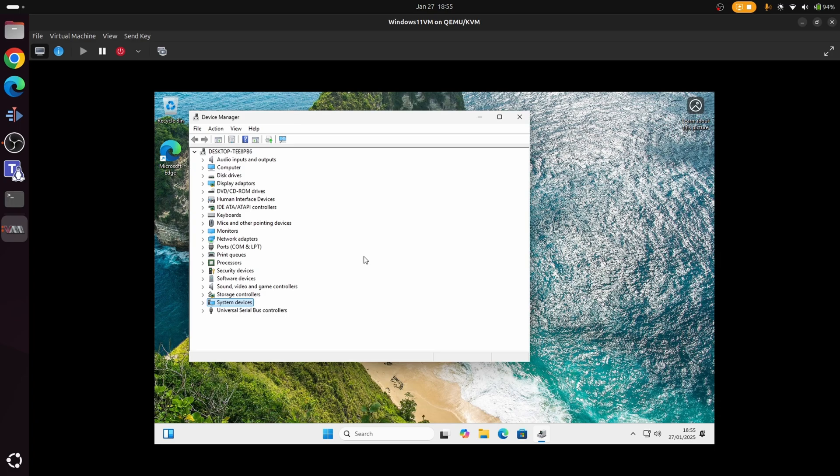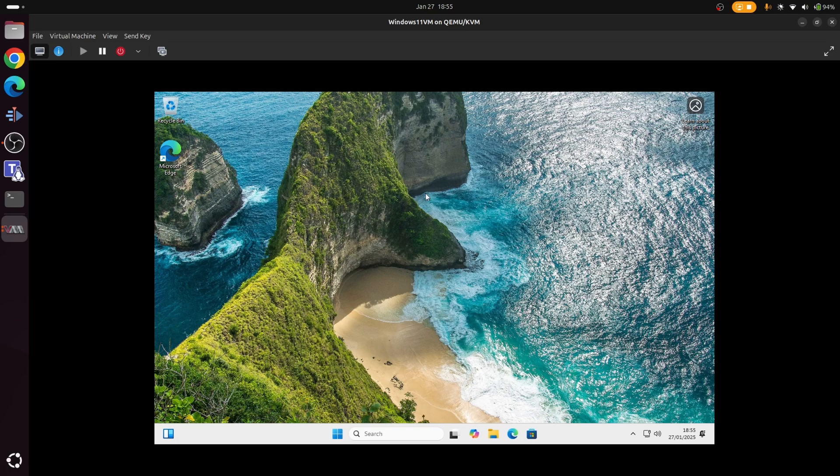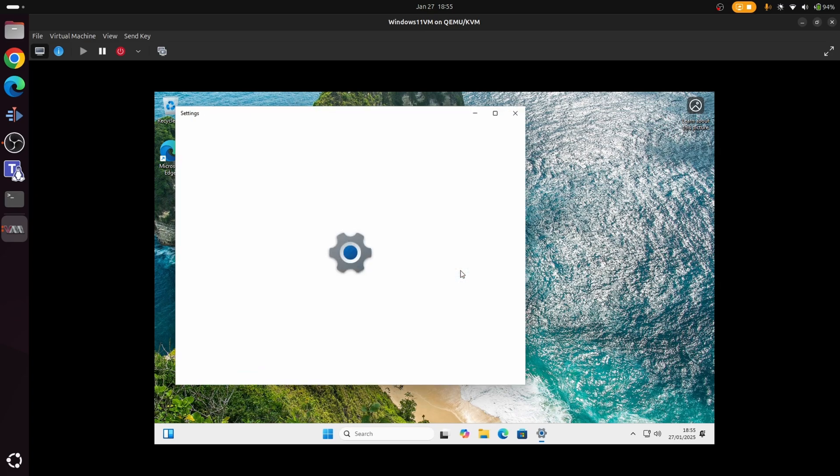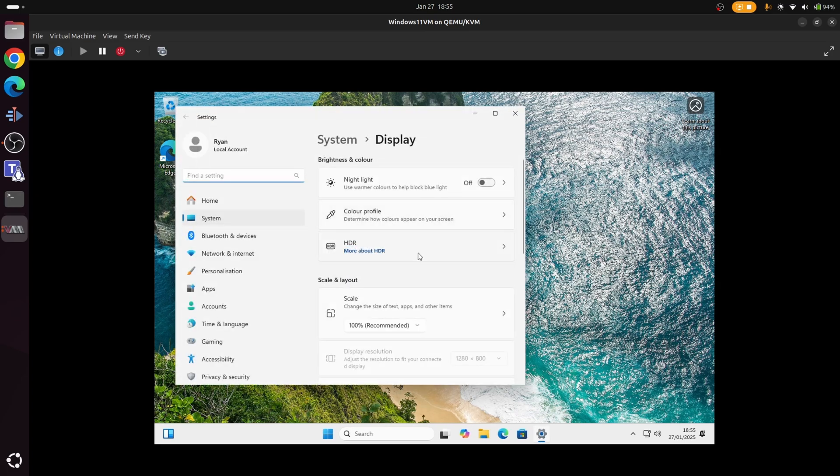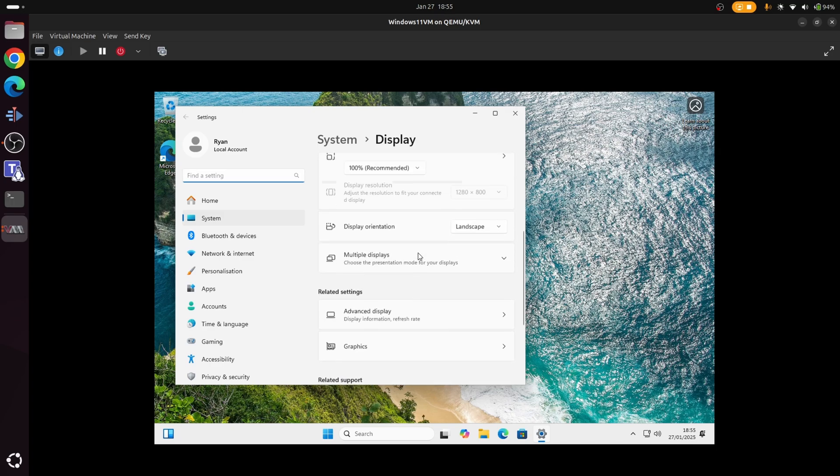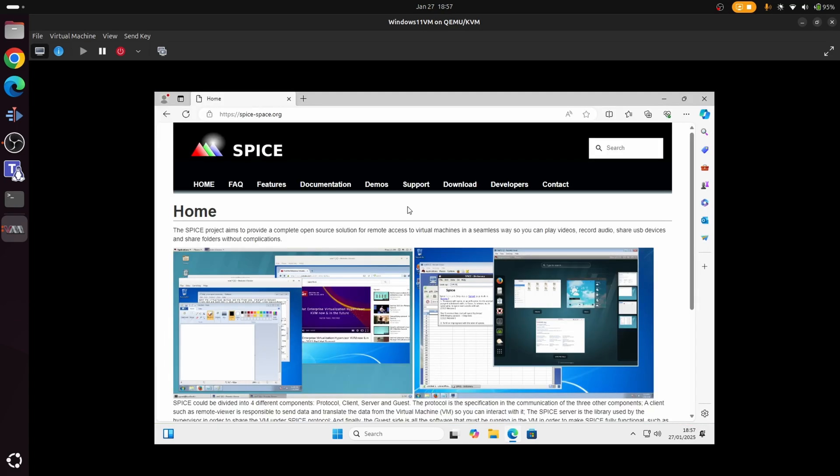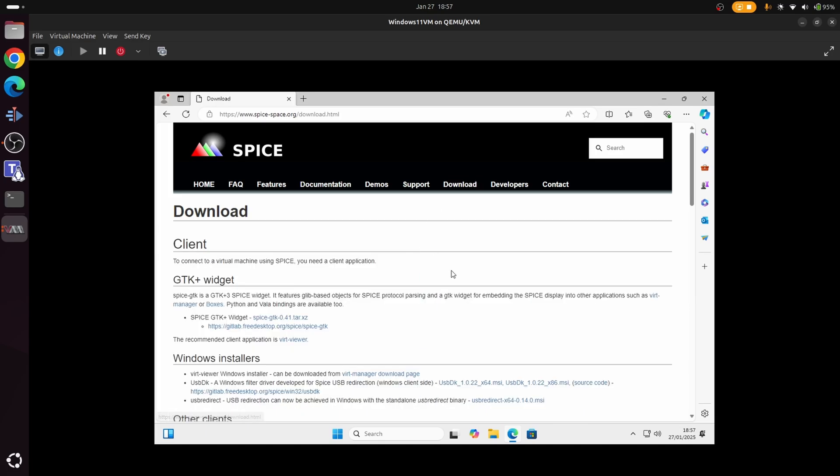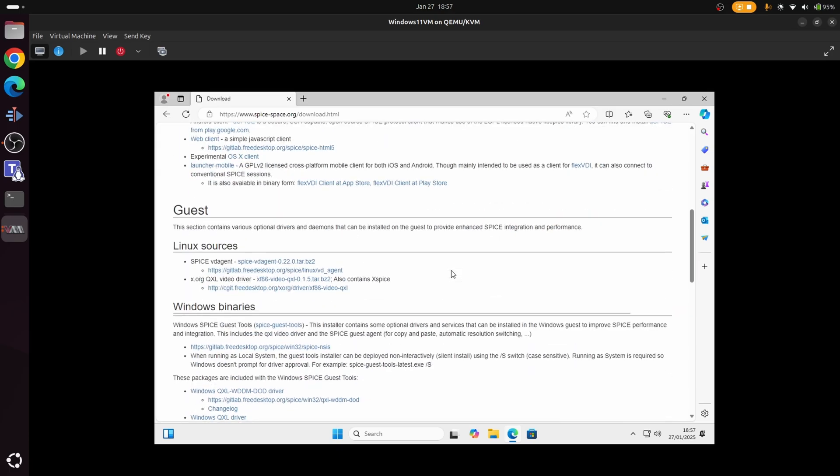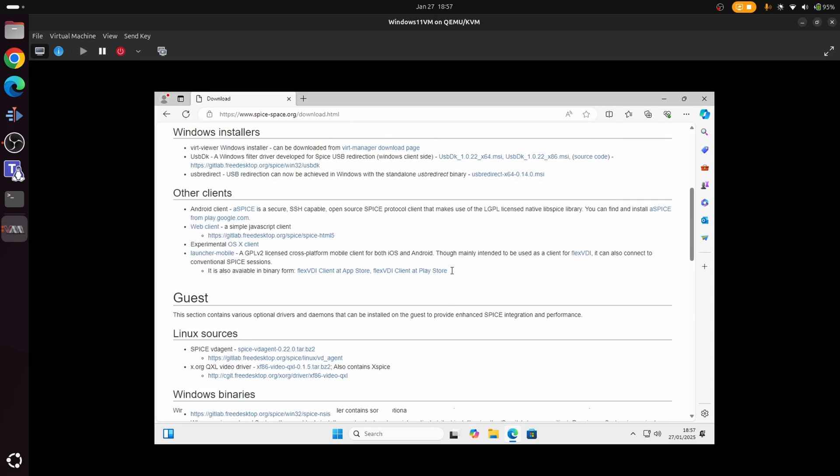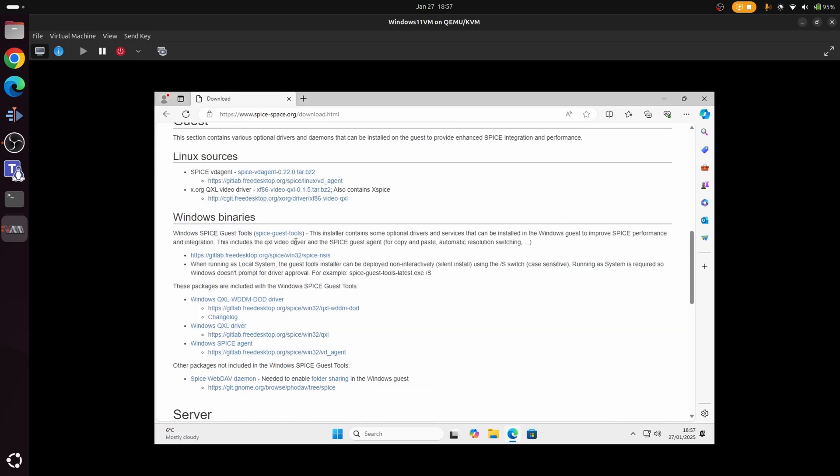However, one thing you'll notice is that you can't change the resolution of the VM yet. So if I right-click on here and go to display settings, scroll down here as you can see, we're stuck here. So we're stuck at the 2080 by 800 resolution. So in order to download a driver that allows us to change the resolution of the VM, we're going to use what's known as a Spice driver through the aptly named Spice project. So if we go to spice-space.org, choose your option at the top here where it says download, and about halfway down you'll find a section where it says about Windows binaries. So what we want to download is this option here where it says Spice guest tools.